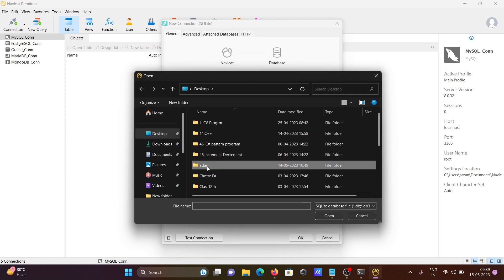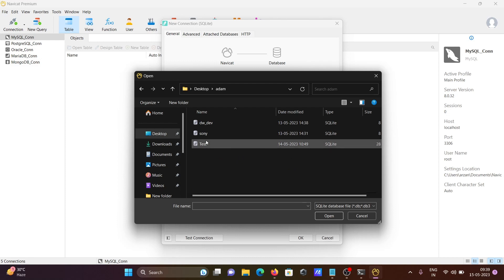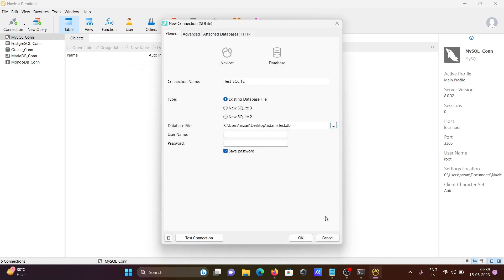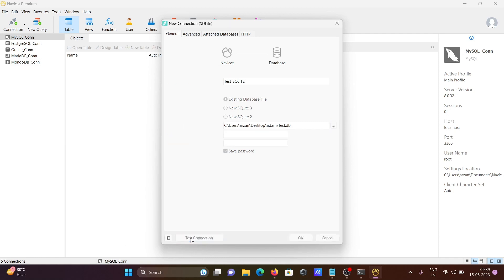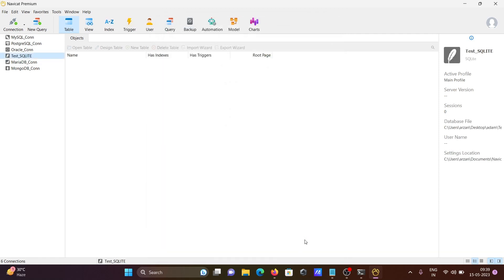By clicking this triple dot, you can browse the database. The database is on desktop, and you can select any of these. I'm going to select test.